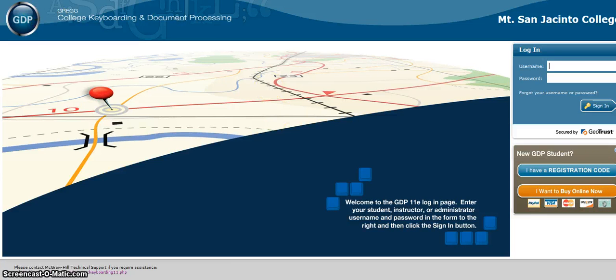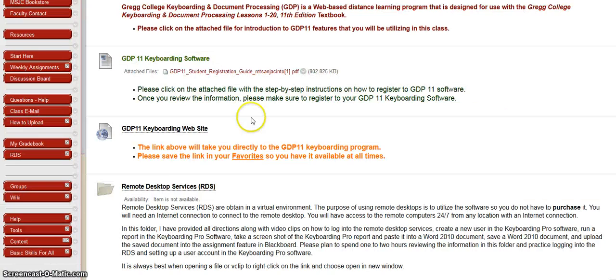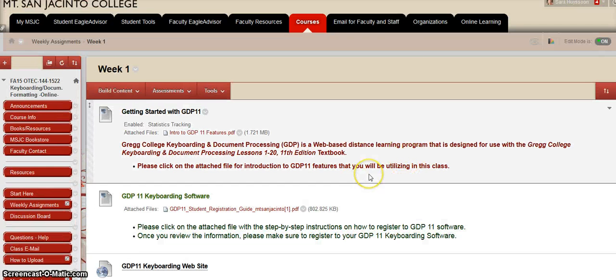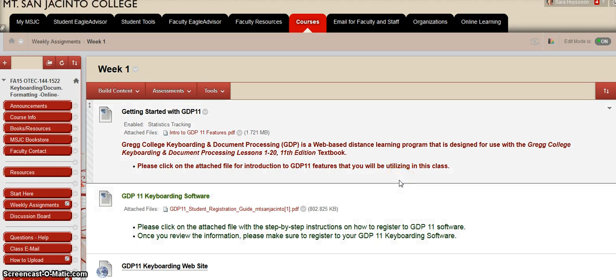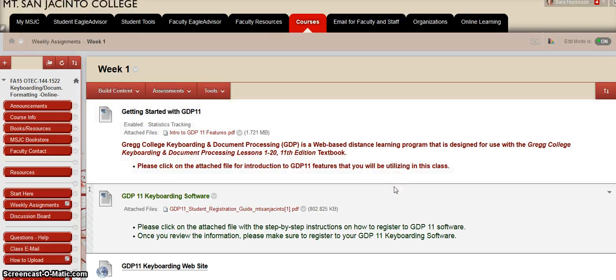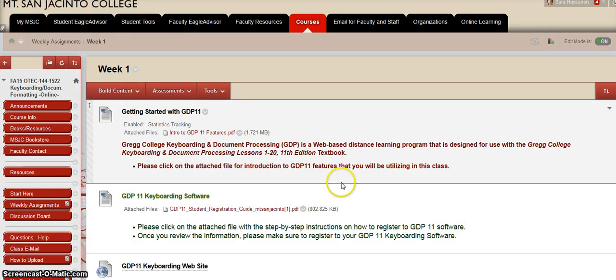If you haven't purchased your textbook yet, I highly recommend that you visit the MSJC bookstore online and purchase your textbook. It should come as a bundle, which includes the textbook and the access or registration code. All the information for the textbook is located in the syllabus.